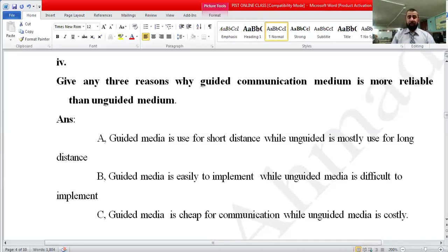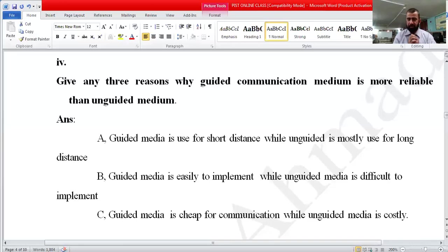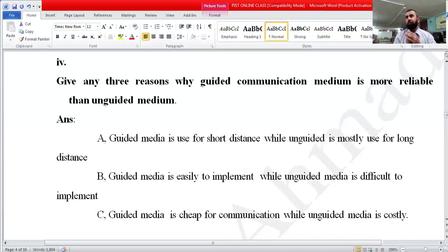First reason: guided media is used for short distance, while unguided media is mostly used for long distance. For example, in a computer lab, if I want to create a network, it is better to use proper wires instead of wireless. Second reason: guided media is easy to implement, while unguided media is difficult to implement.